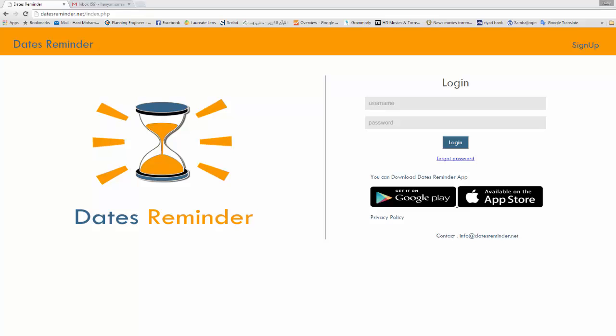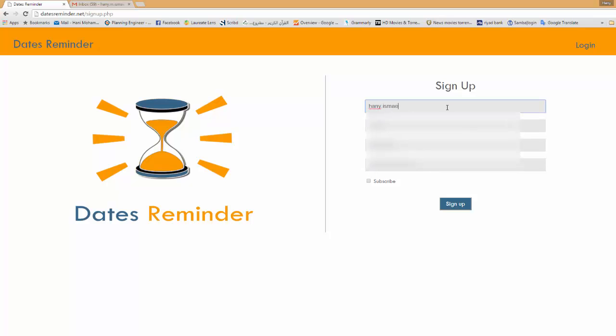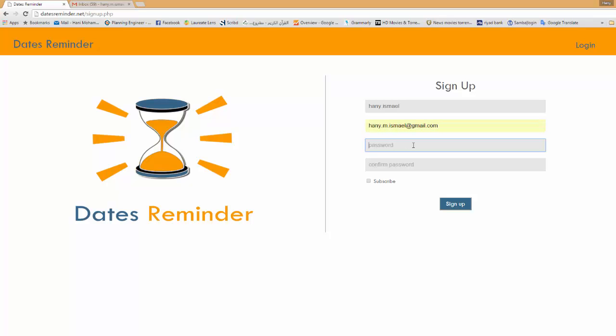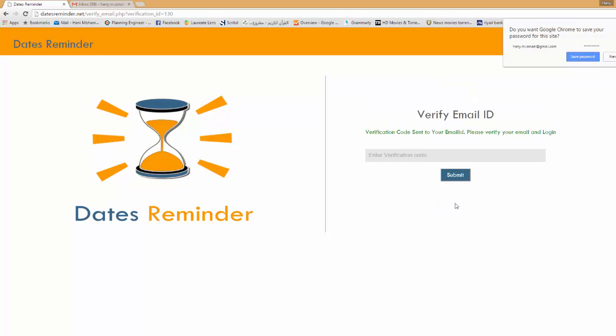First of all you need to register an account in our website datesreminder.net. Then you go to sign up, you will choose a username and you have to type your email here because a verification code will be sent to your email. You choose your password and if you would like to subscribe to our newsletter to know what is new just click on this subscribe.